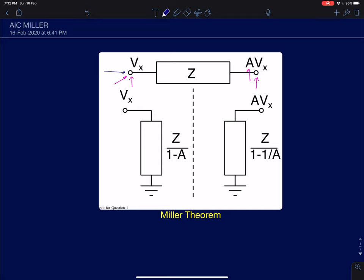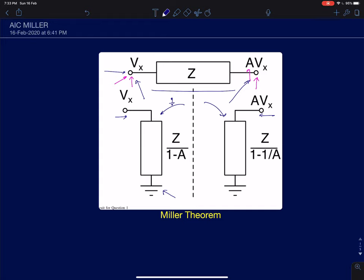What Miller's theorem does is: this impedance Z connects two nodes. There is current flowing between them. Miller's theorem splits this impedance into two different impedances — one as seen by node Vx, and the other by node AVx — both referred to a common ground. It converts the circuit to two non-interacting nodes. Previously these two nodes were interacting with current flowing between them, but now in the equivalent circuit there is no direct physical connection and no current flowing between the two nodes.